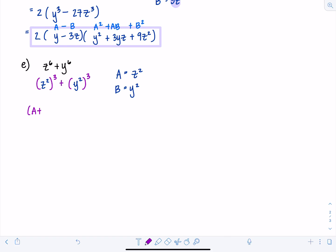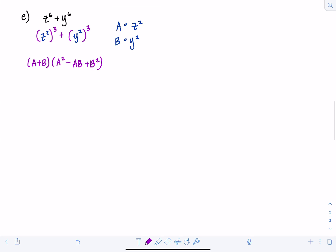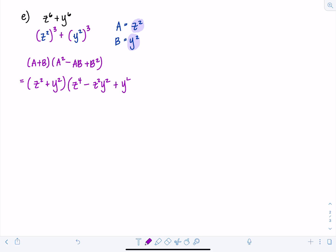The pattern is (A plus B)(A squared minus AB plus B squared). Filling in: A plus B is Z squared plus Y squared. Then A squared is Z squared squared, which is Z to the 4th. Minus AB is Z squared times Y squared. Plus B squared: be careful — Y squared squared is Y to the 4th. This is completely factored: (Z squared plus Y squared)(Z to the 4th minus Y squared Z squared plus Y to the 4th).